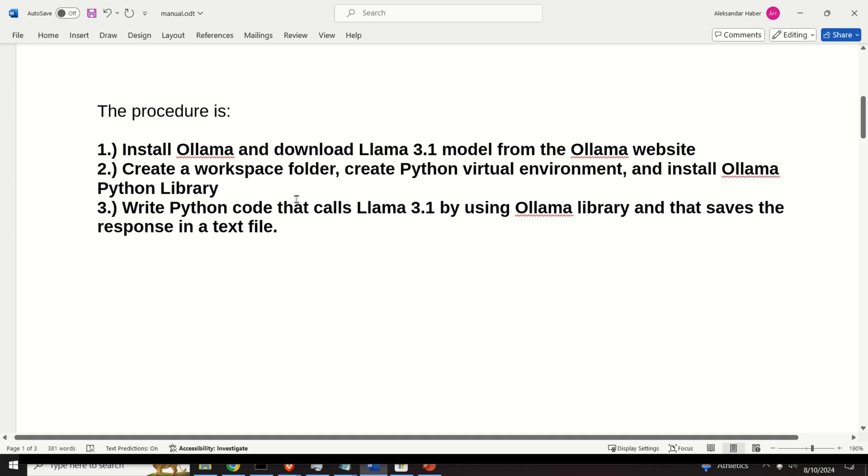And finally, in the third step, we will write Python code that will call LAMA 3.1, or better to say that will run LAMA 3.1 by using OLAMA library.